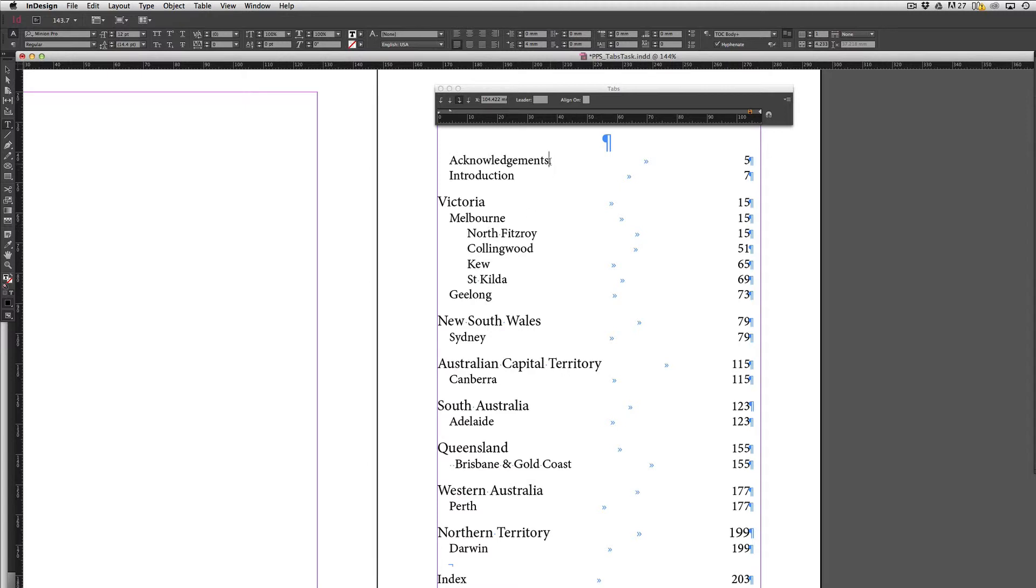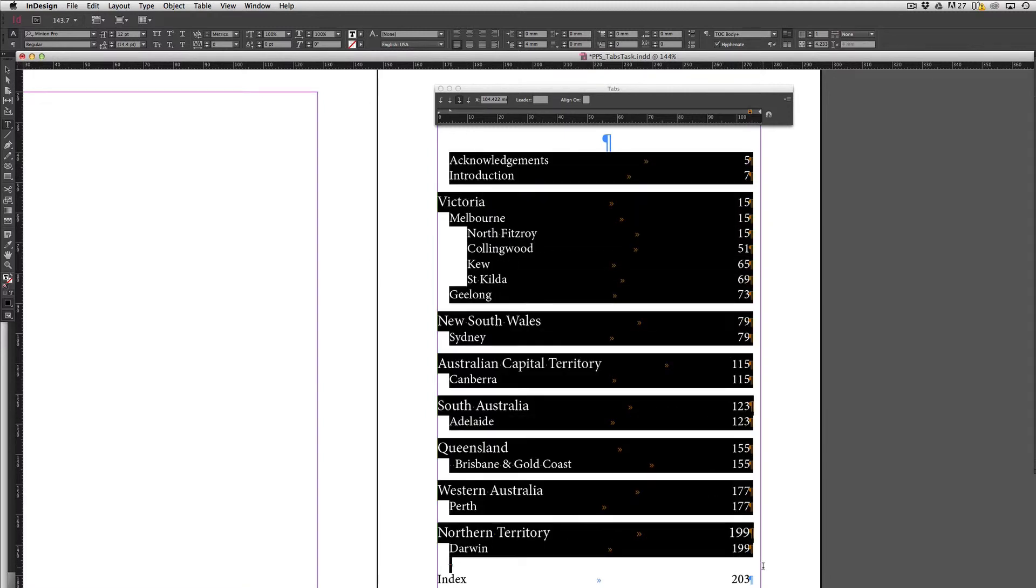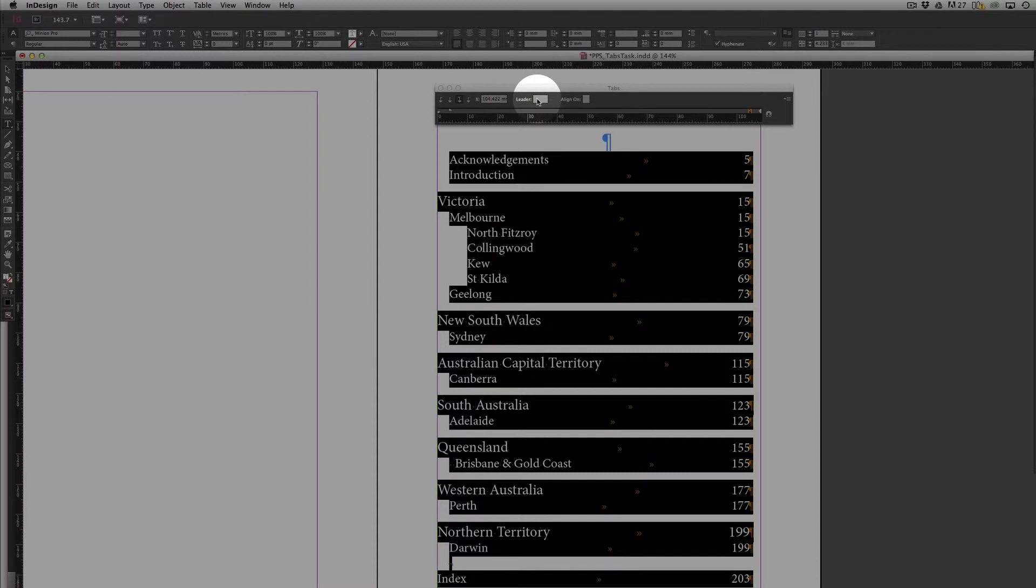So to do that once again I'm just going to select all of the text with the type tool and then coming up here making sure that I've got that tab stop active there by clicking on it and selecting it and then I can come across and click this leader box.